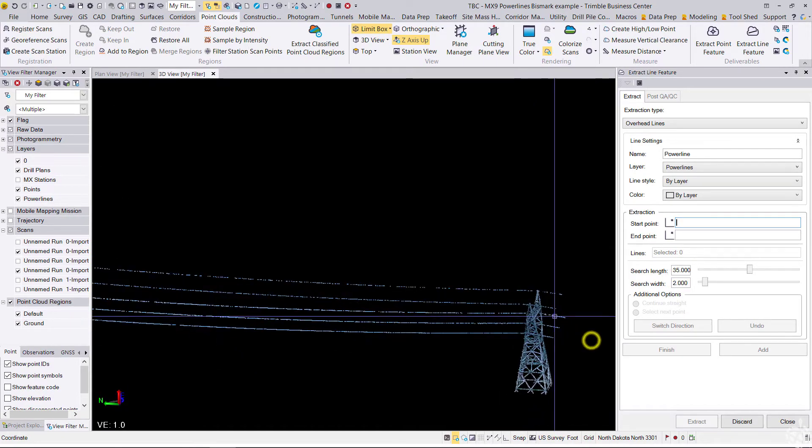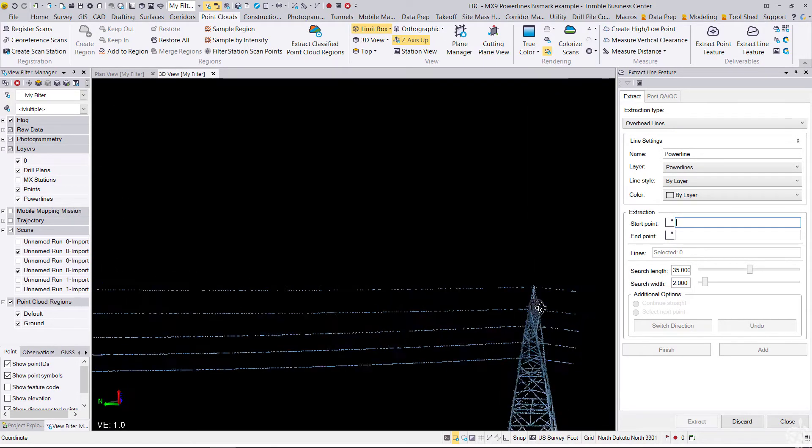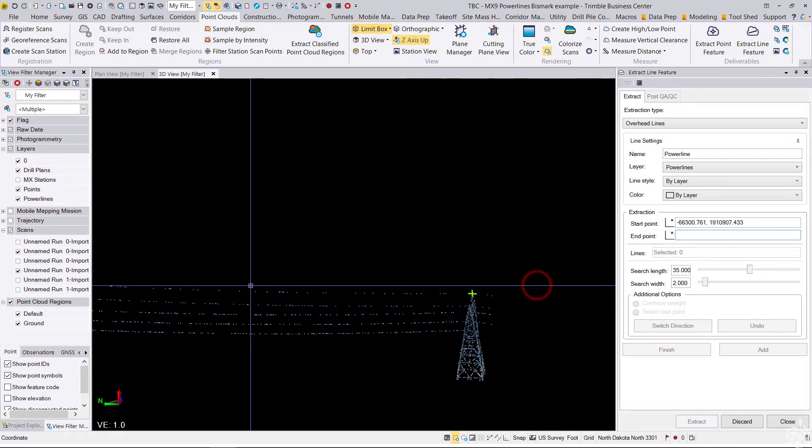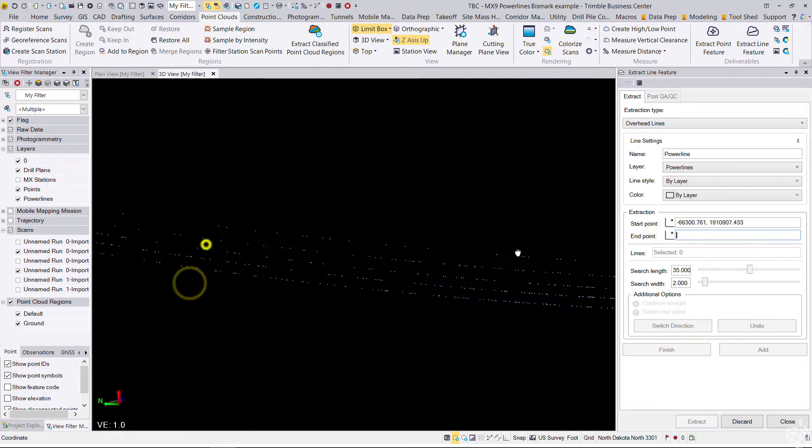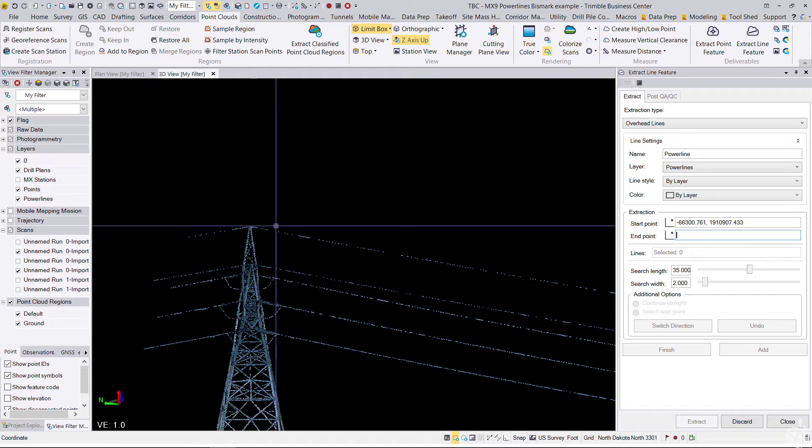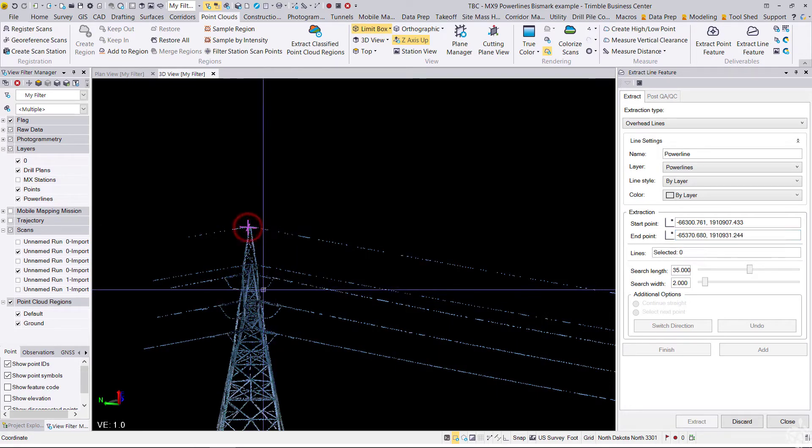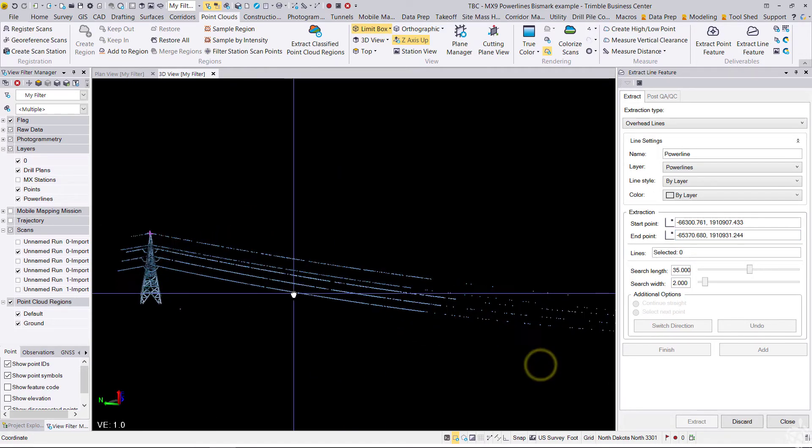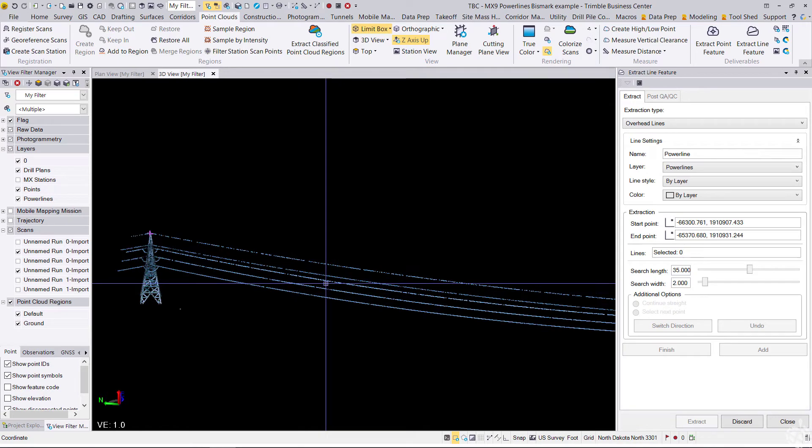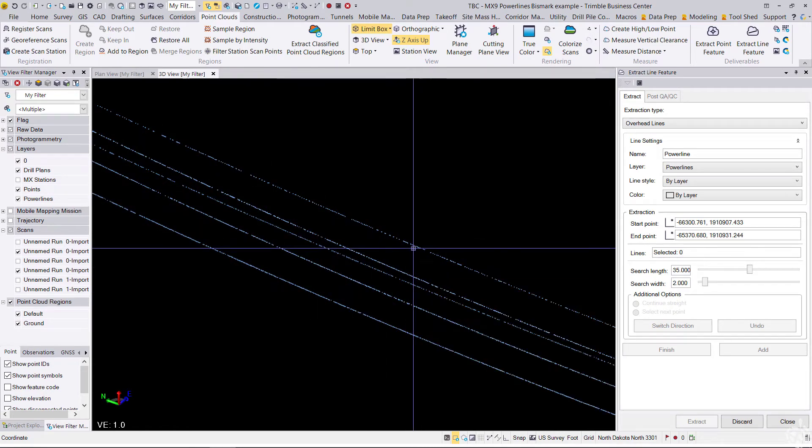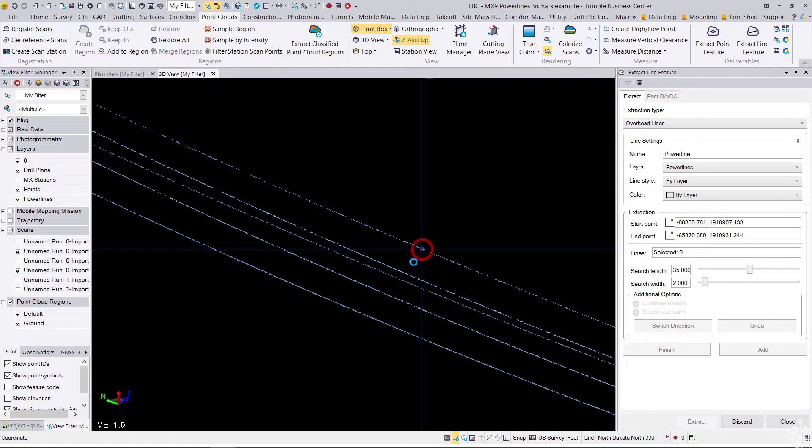Basically telling it to start and stop at a certain point along the power line. So I'm going to do that, and then what I do is I pick each power line, just anywhere in the point cloud on each individual power line.